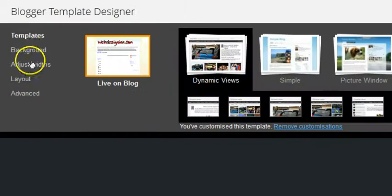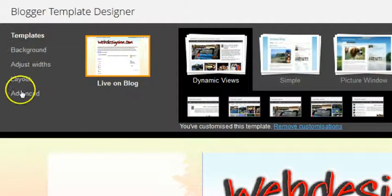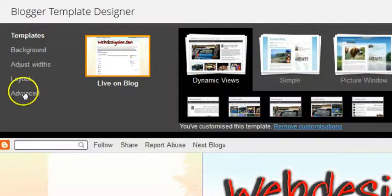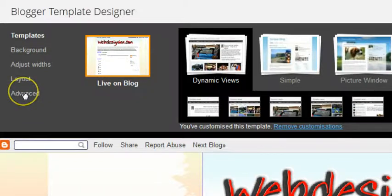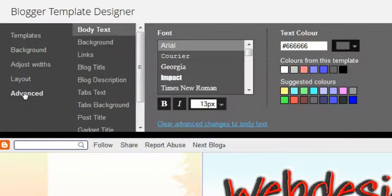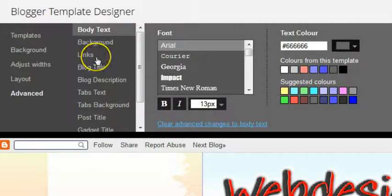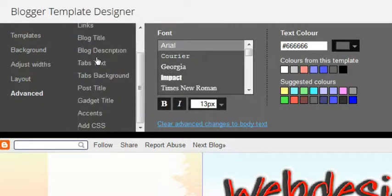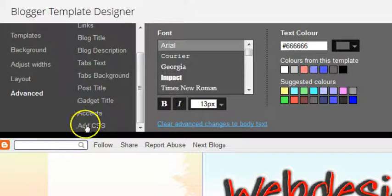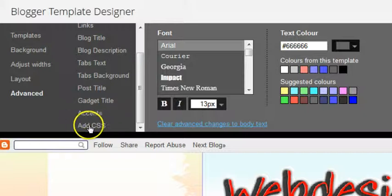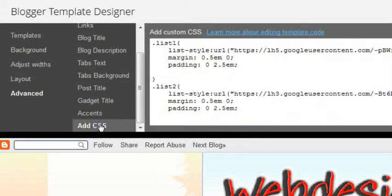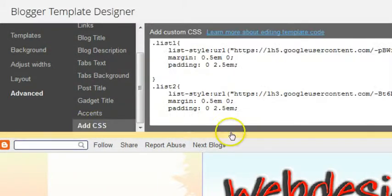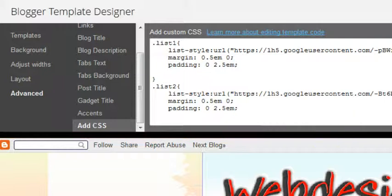So on this page we have another set of tabs, advanced, and then we get another set of tabs. So this one here is what we're looking for, add CSS. Click that one, you can see I've already got some CSS installed.